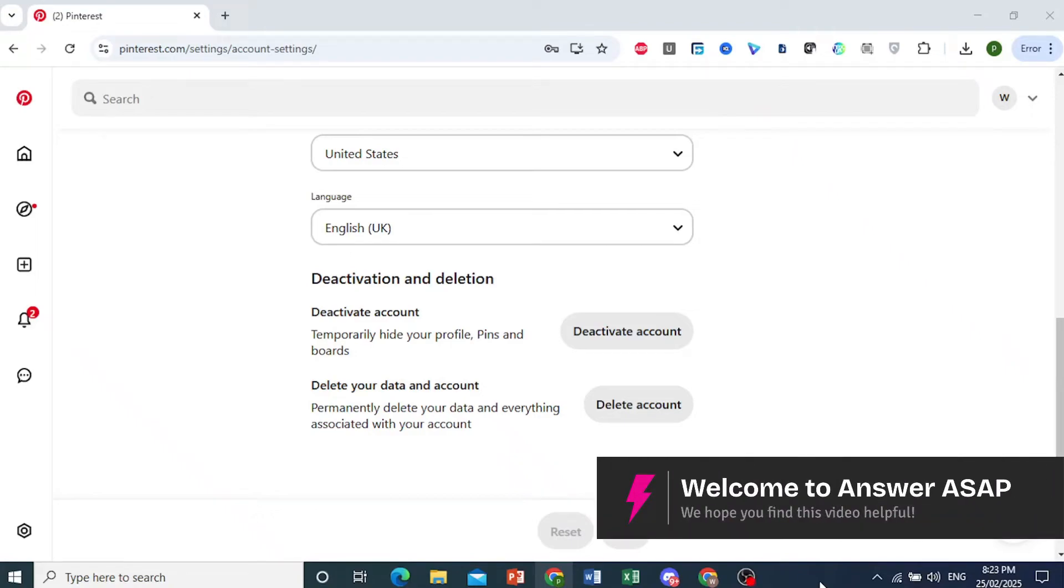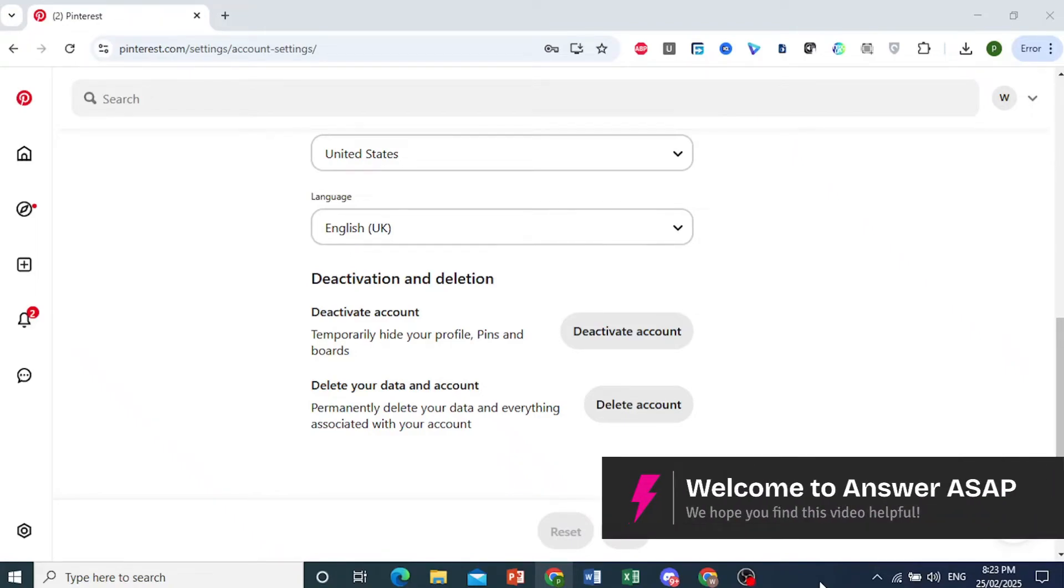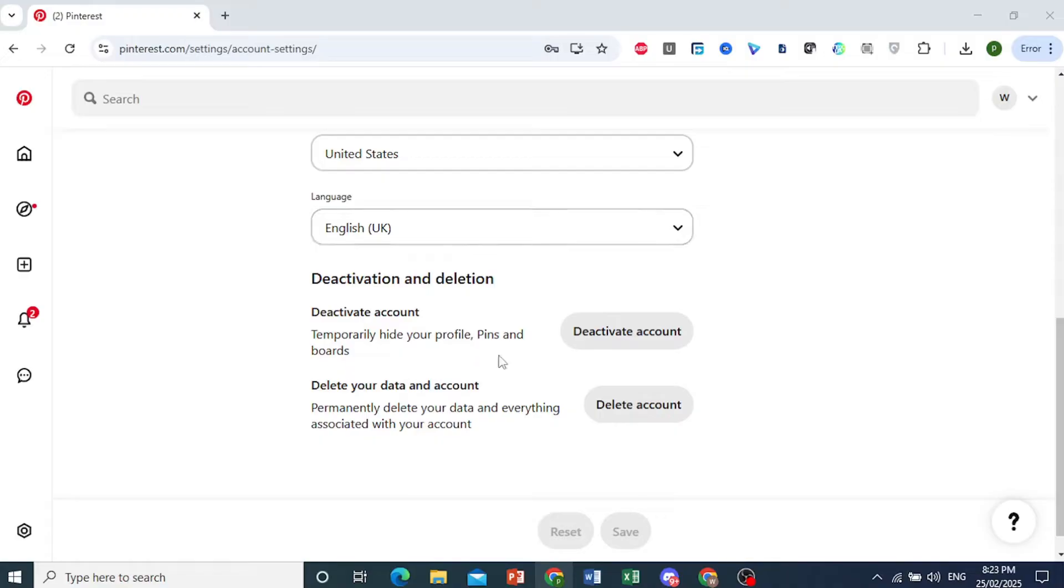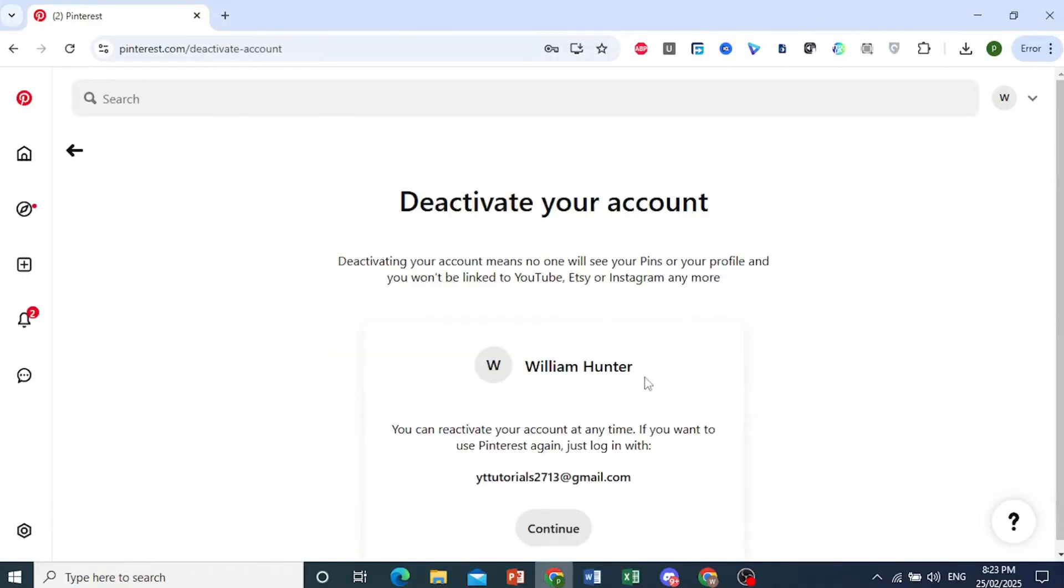Hey guys, in this video I'll show you how to reactivate your Pinterest account. To demonstrate, I'm going to deactivate it first.